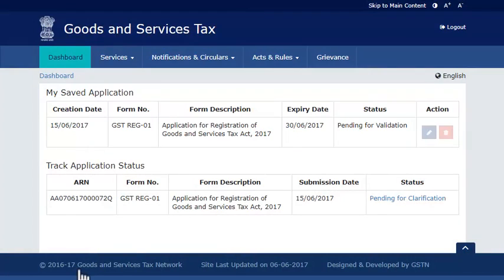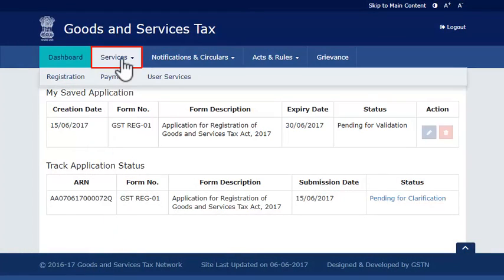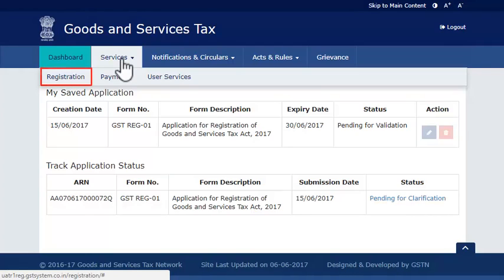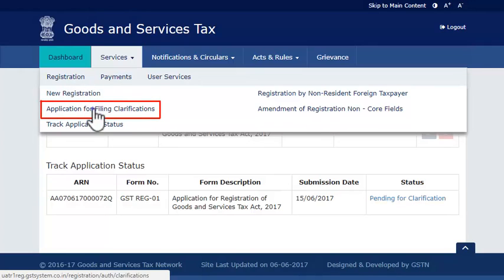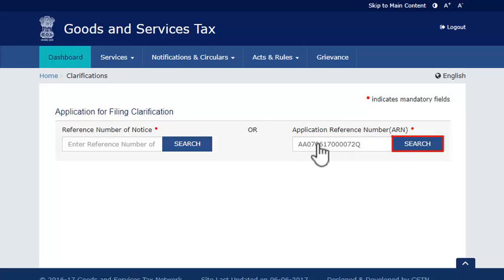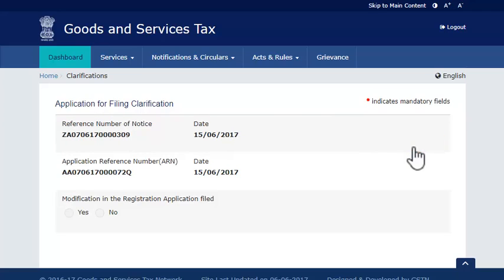Open the Services menu, click the Registration category, and select the Application for Filing Clarification option. Enter the ARN and click Search. The query raised by the tax official is displayed.